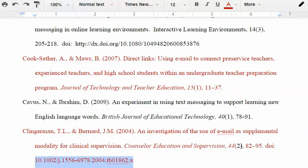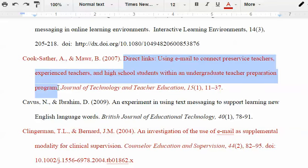Now, one thing that's sort of annoying is that not all articles have DOI links. They should, and that usually indicates the quality of the journal. So, for example, here — Journal of Technology and Teacher Education — well, you would think it would have a DOI number. I'm going to do Control-C.